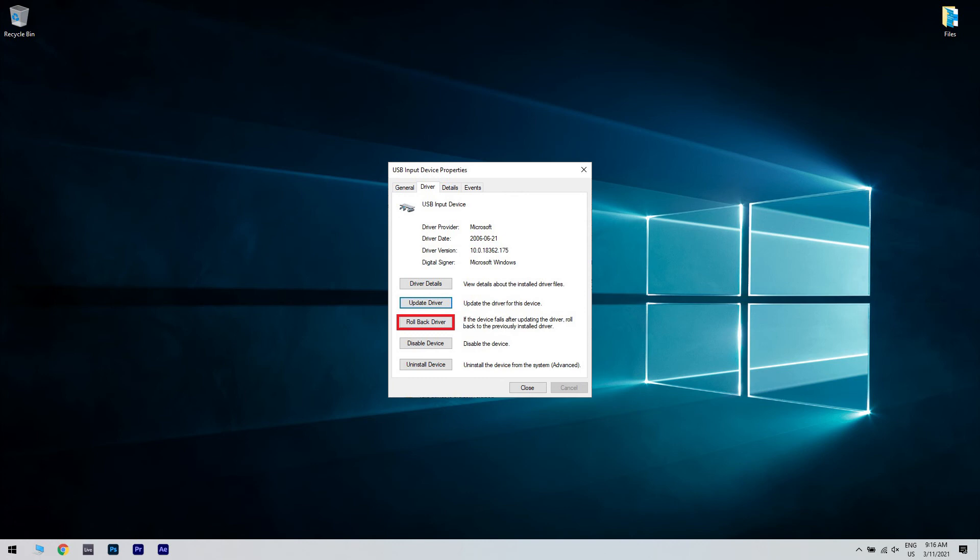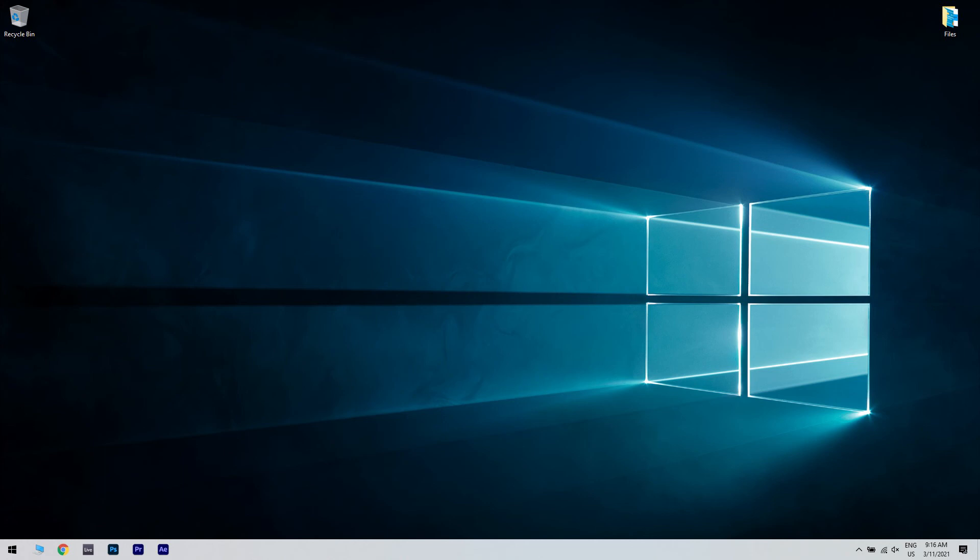Next, choose a reason for rolling back the driver and click Yes. Once done, Windows will uninstall and reinstall the previous version of the driver available. Close the Device Manager.